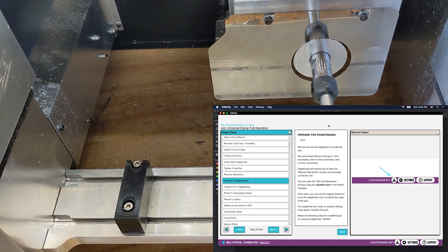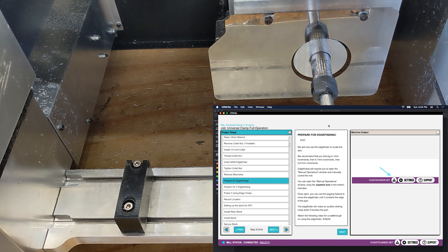In this video we're going to talk through edge finding, which is a method of probing or locating something on the CoastRunner's bed.